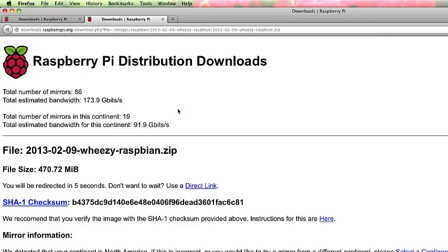It's a large file. It's going to take some time to download. I'm not going to make you sit here and watch the download, so we'll pause the recording and come back to it.